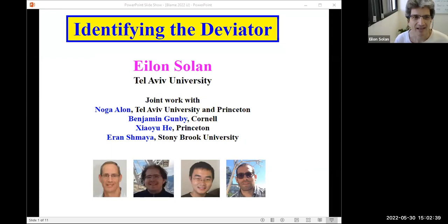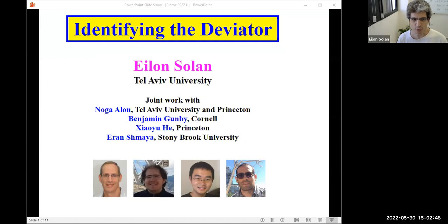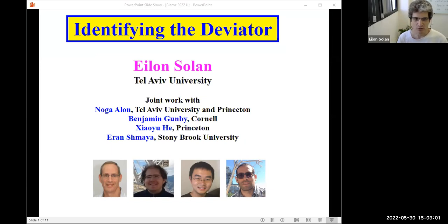Thank you very much. Today I'll talk about what does it mean to identify a deviator and how we do it. This is a joint work with Noga Alon from Tel Aviv and Princeton, who is here with us, with Benjamin Gunby, a PhD student at Cornell, Xiaoyu He, a postdoc at Princeton, and Ran Shmaier from Stony Brook, who is also with us.